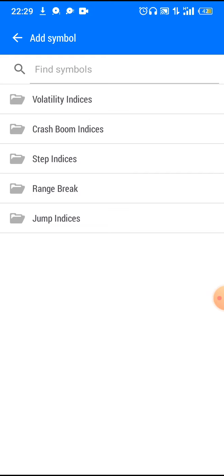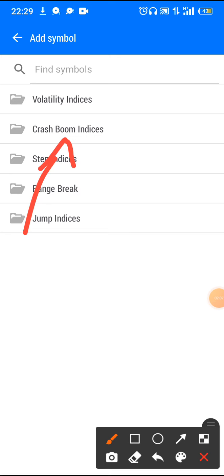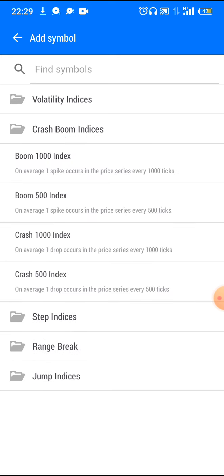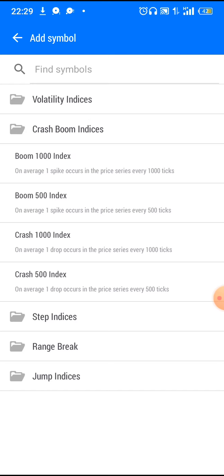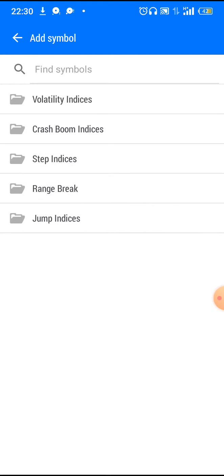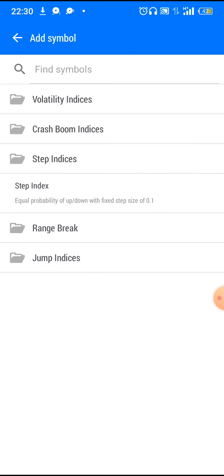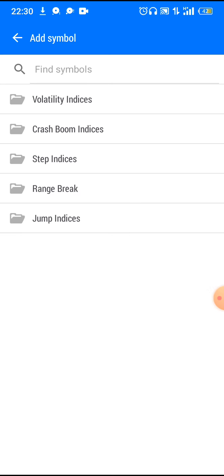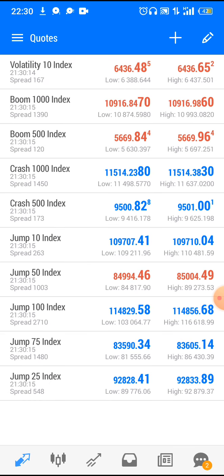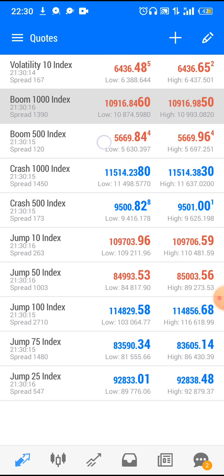Once you click on it, look for Crash and Boom indices. I've already added mine, so you can see it here. You'll click on Crash and Boom indices and that's the index you're going to be trading and scalping. Just click on it and it is added automatically. If you want to add Step indices as well, you can keep clicking on them and they will keep appearing. So now we have our Crash and Boom list.